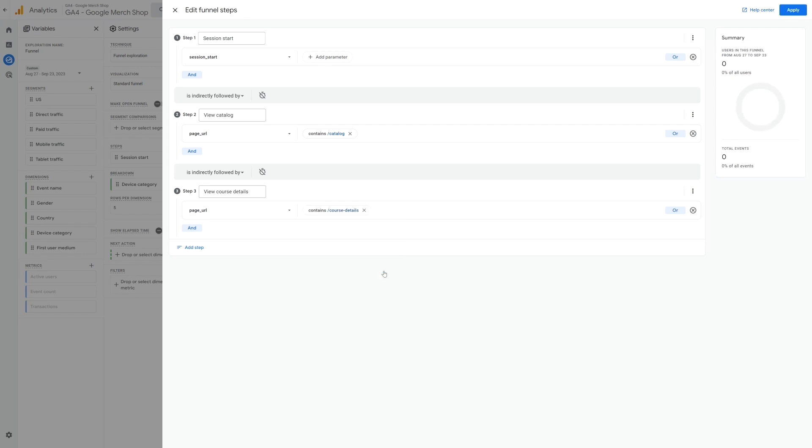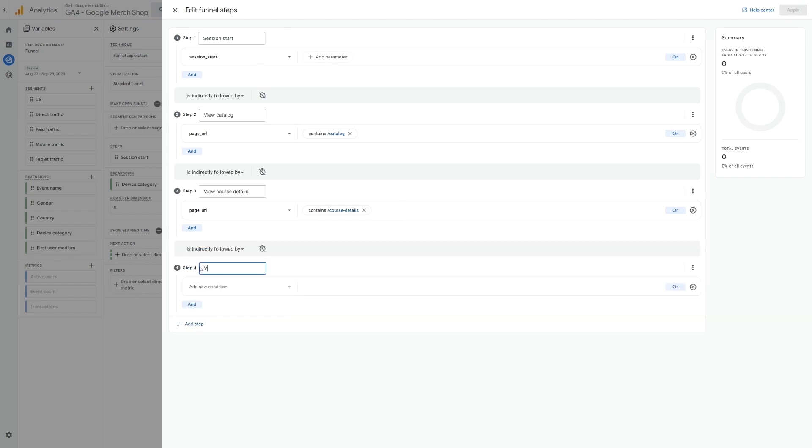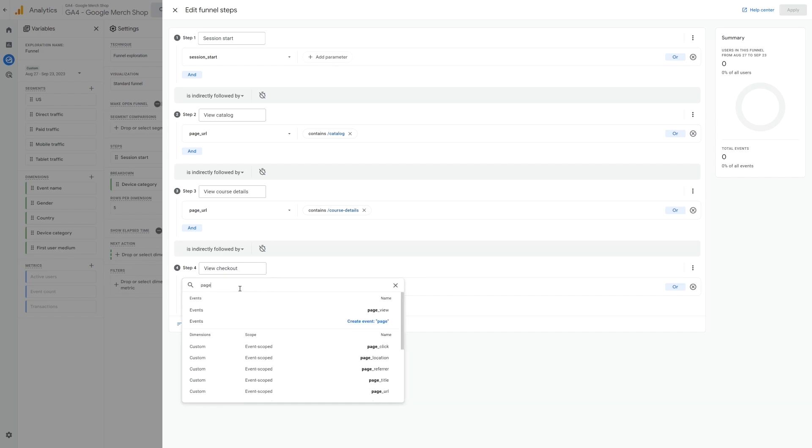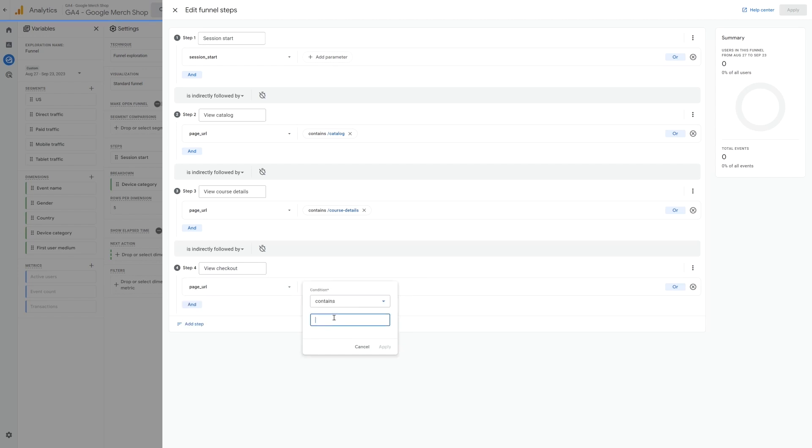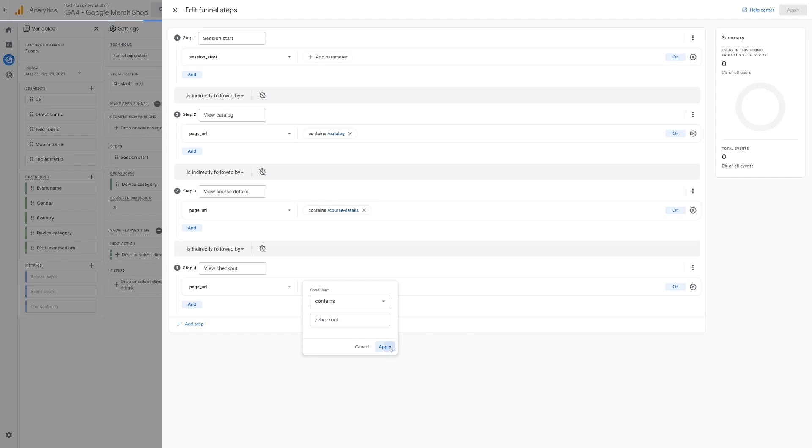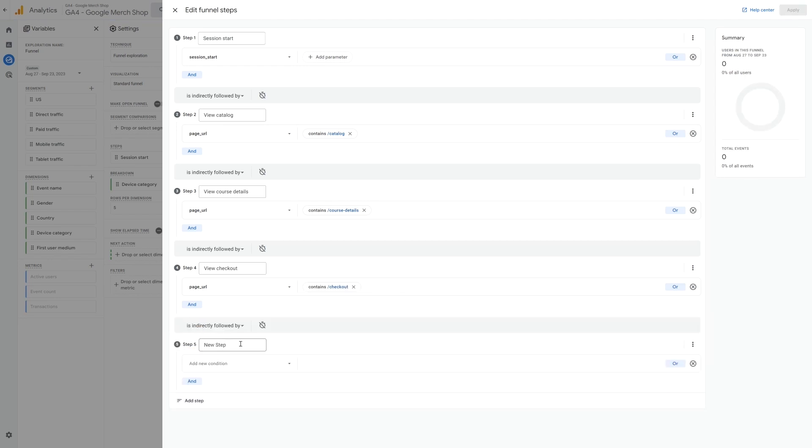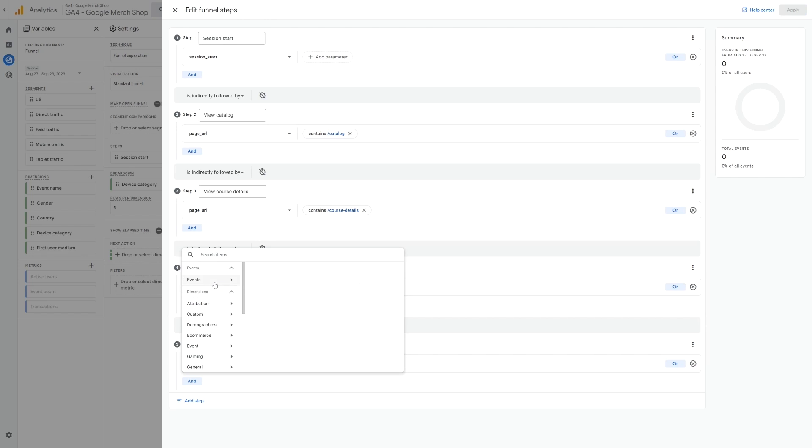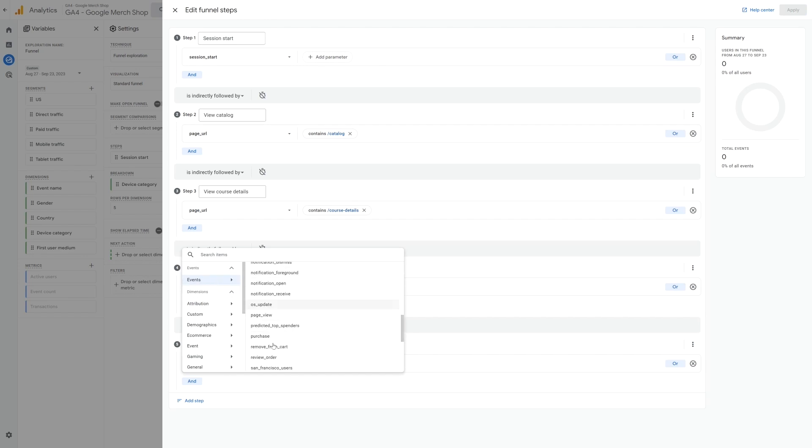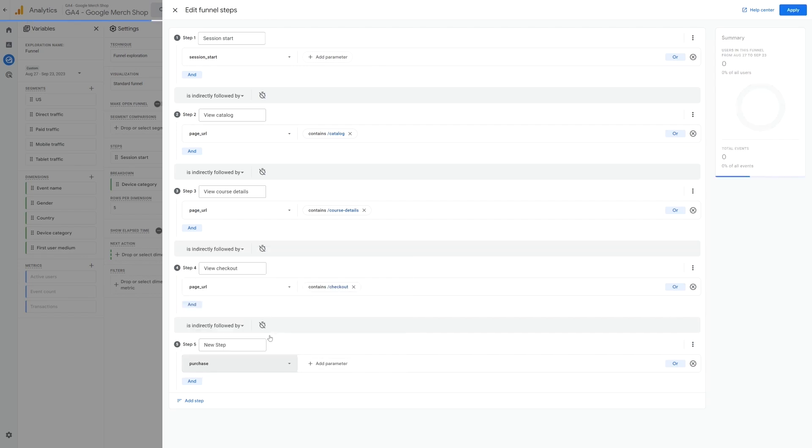The next step would be getting to the checkout. Here we can use the page URL option again and enter slash checkout as the filter. And finally, we can add the purchase event for once someone has completed the checkout process. This will be an event and then select purchase.